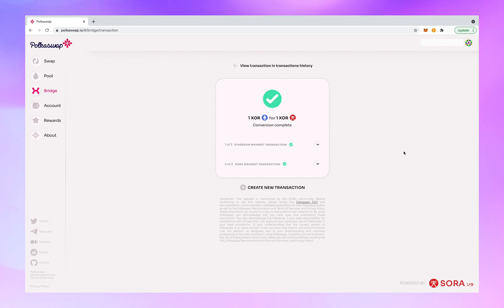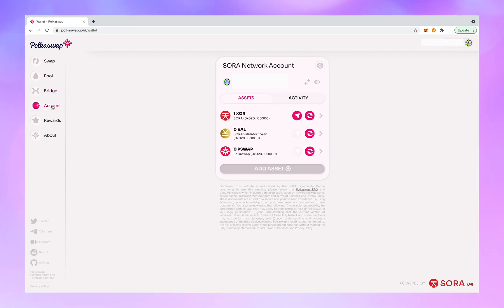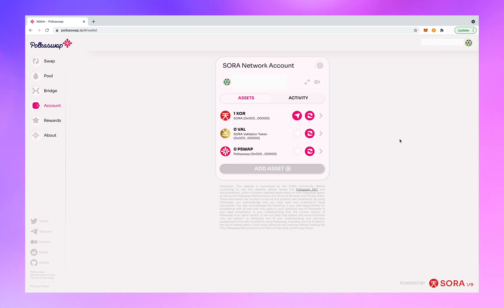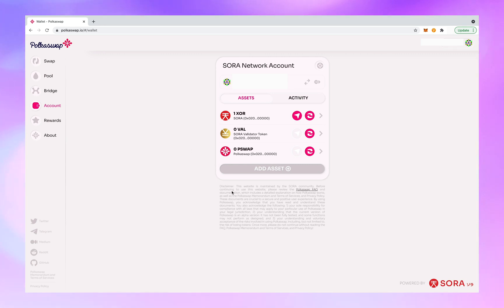Conversion complete. Now let's click on account over on the sidebar. You should see one XOR there. There it is. You are now officially on Polkaswap with one XOR. You are now able to make swaps, create a liquidity pool, claim rewards, and send and receive tokens.